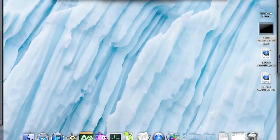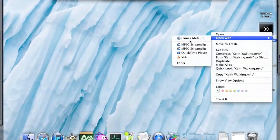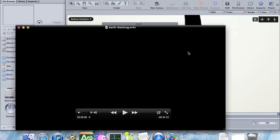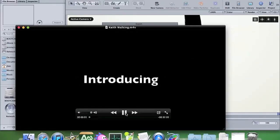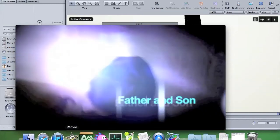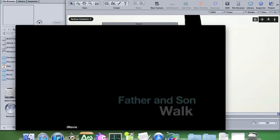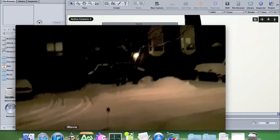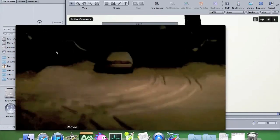Let's watch this video — open with QuickTime. It's doing quite well, it's playing really well. Now let's render two videos and open iMovie.